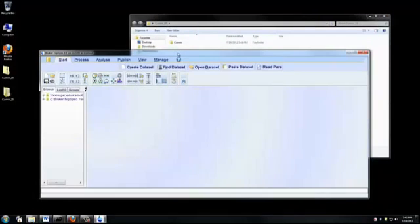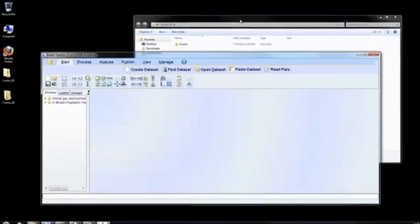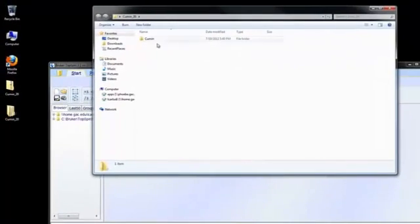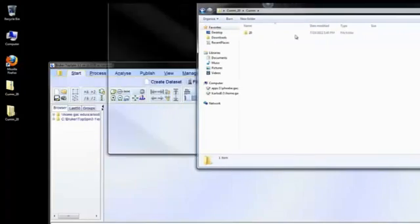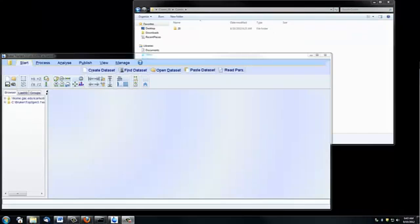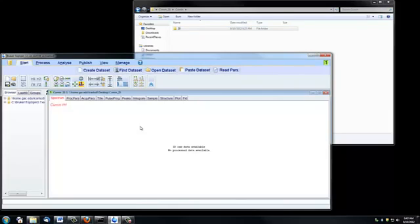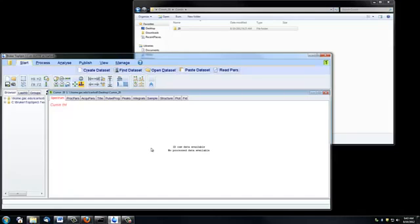So this is Topspin. The next thing I need to do is import the data into Topspin. If I double-click on this title, which is Cumin, I'll get to the actual experiment number. And I can actually just drag this file straight into Topspin. You'll notice that it says no processed data available, and that's because we haven't actually processed the spectrum yet.